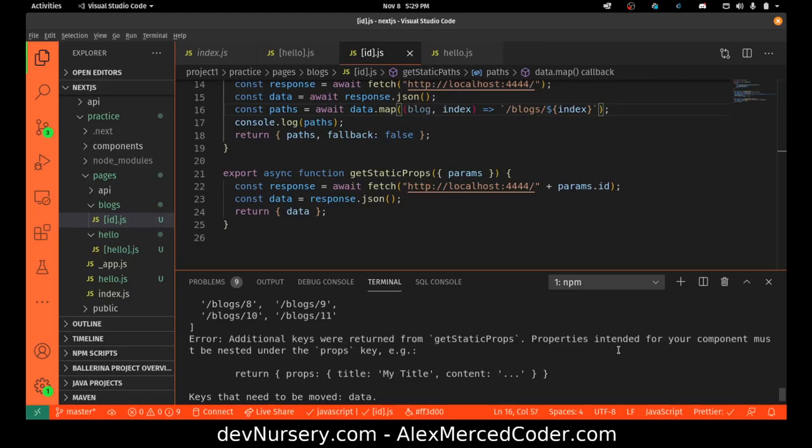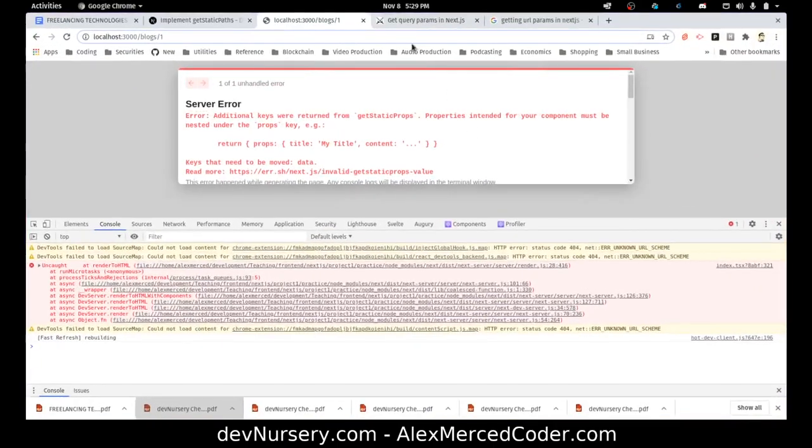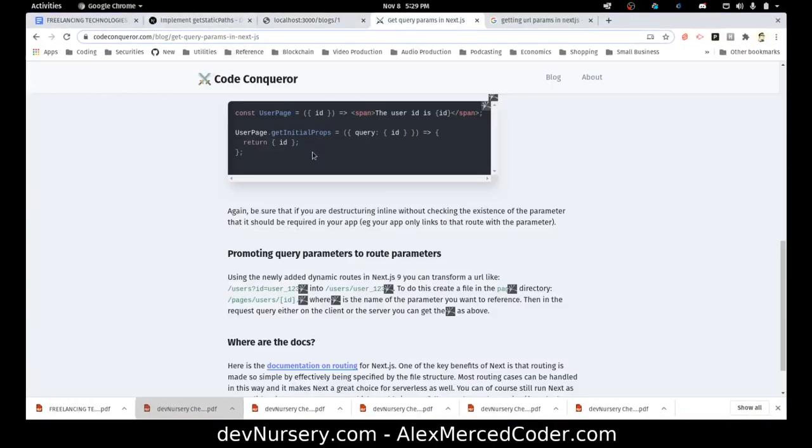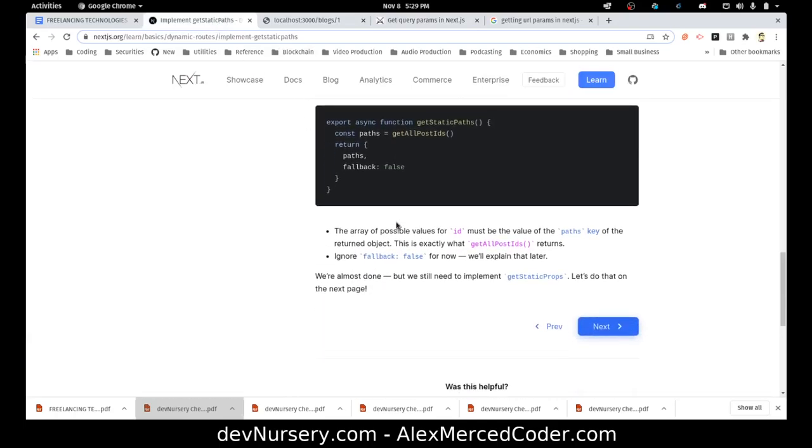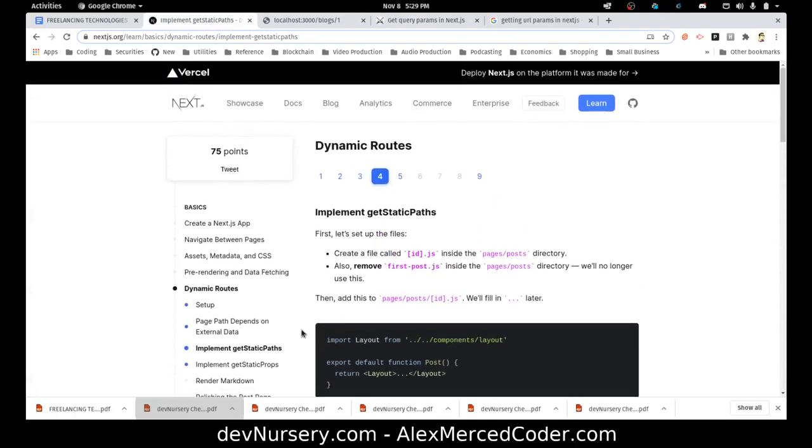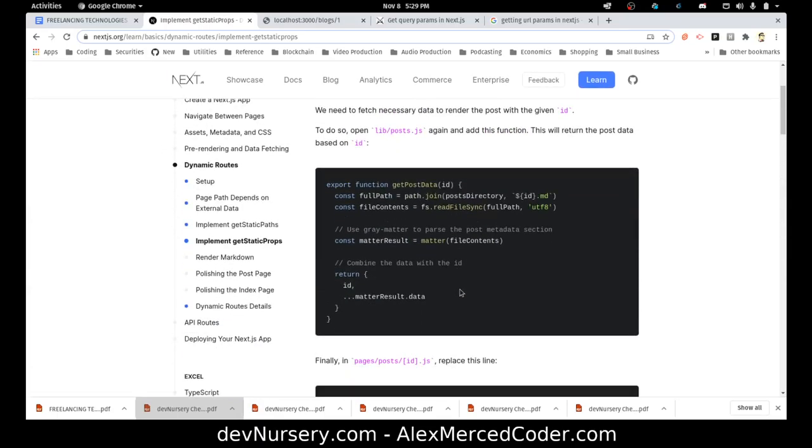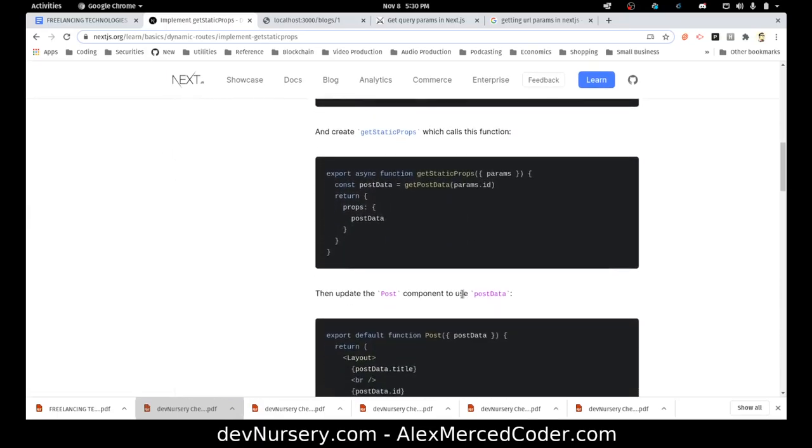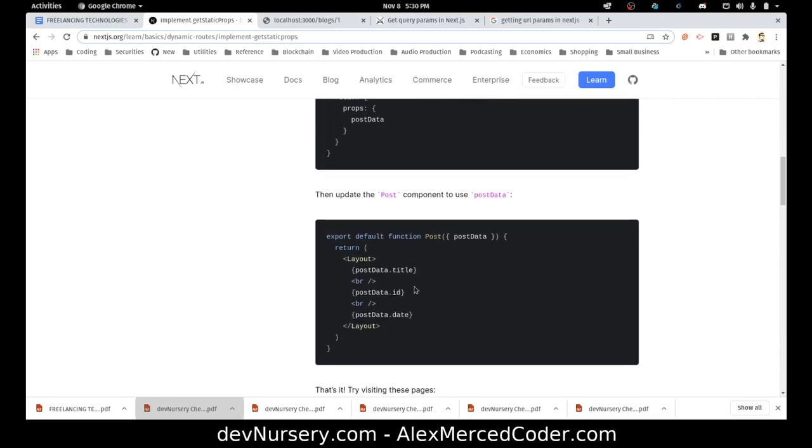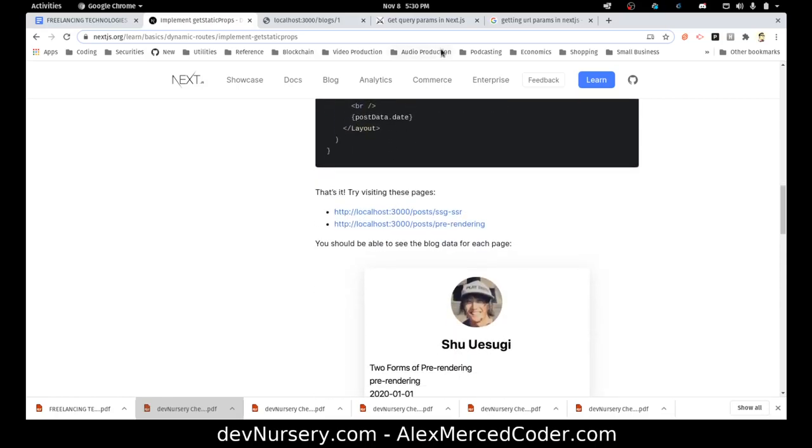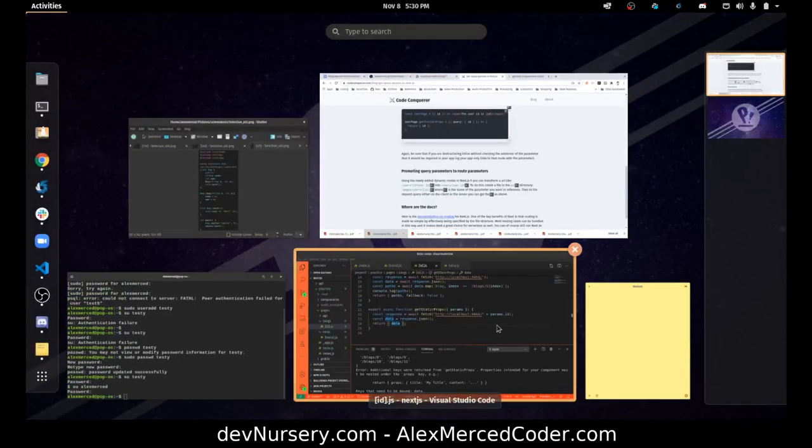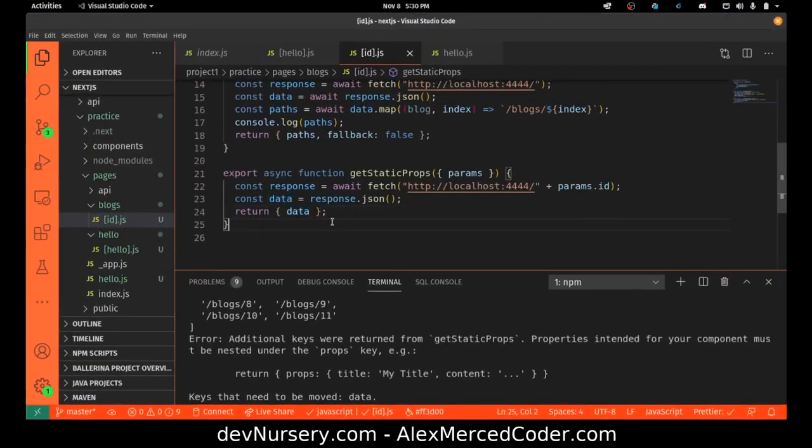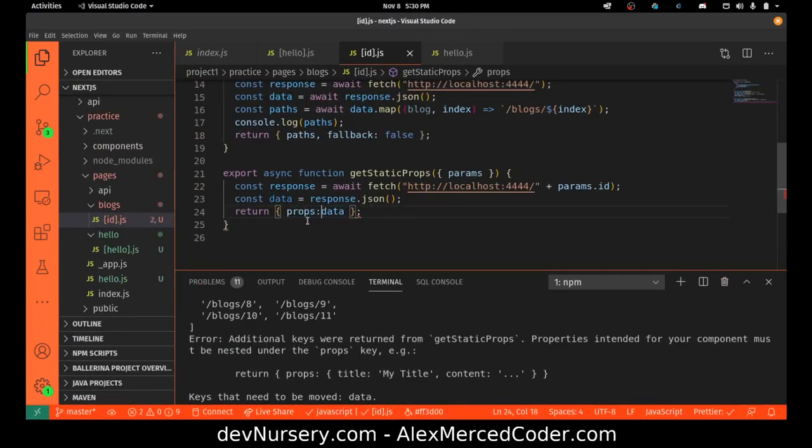Additional keys were returned from getStaticProps. Properties intended for your component must be under the props key. So you have to actually put something called props in there. So this should be props: { props: { data }}. There we go.